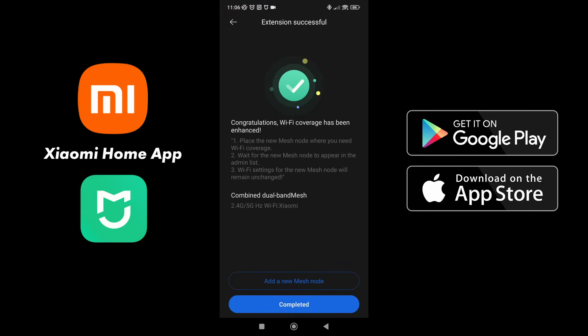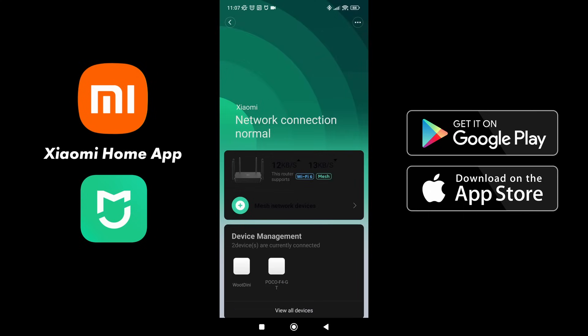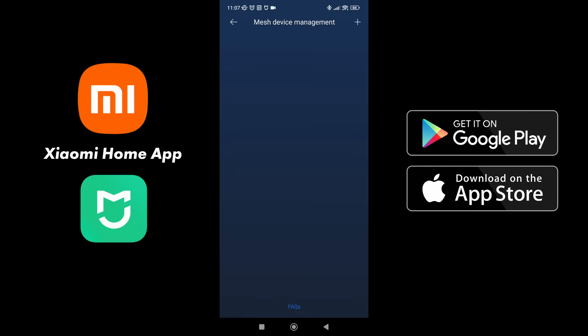Now that the node has been expanded, we can select add a new mesh node or we can complete. Now in order to make sure that it is connected, go back to the main menu and select on the side arrow and you can see at the bottom the living room is connected. If it doesn't appear, just reset the app and it will appear when you come back into that. From here, you're able to select on either the home gateway or the living room and you can see a two on the home gateway and a zero on the living room.